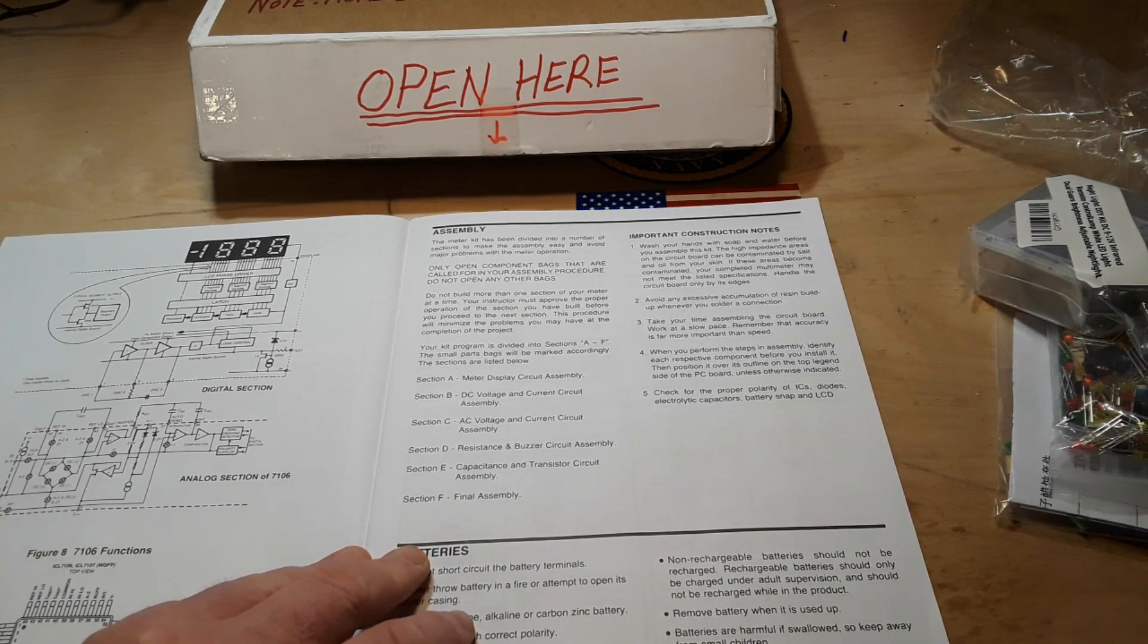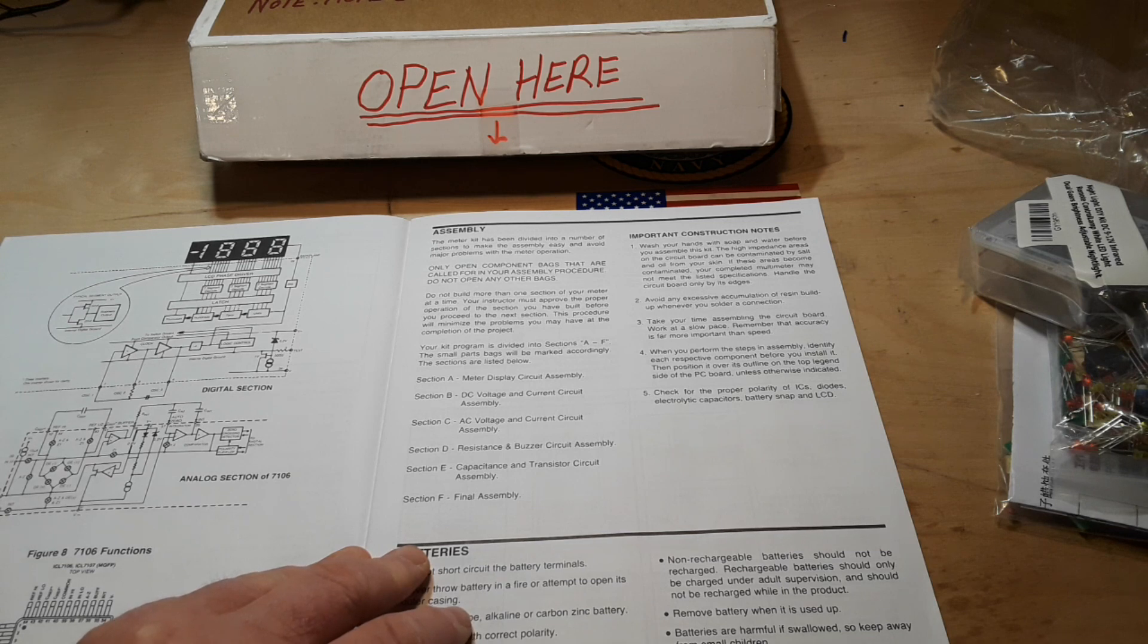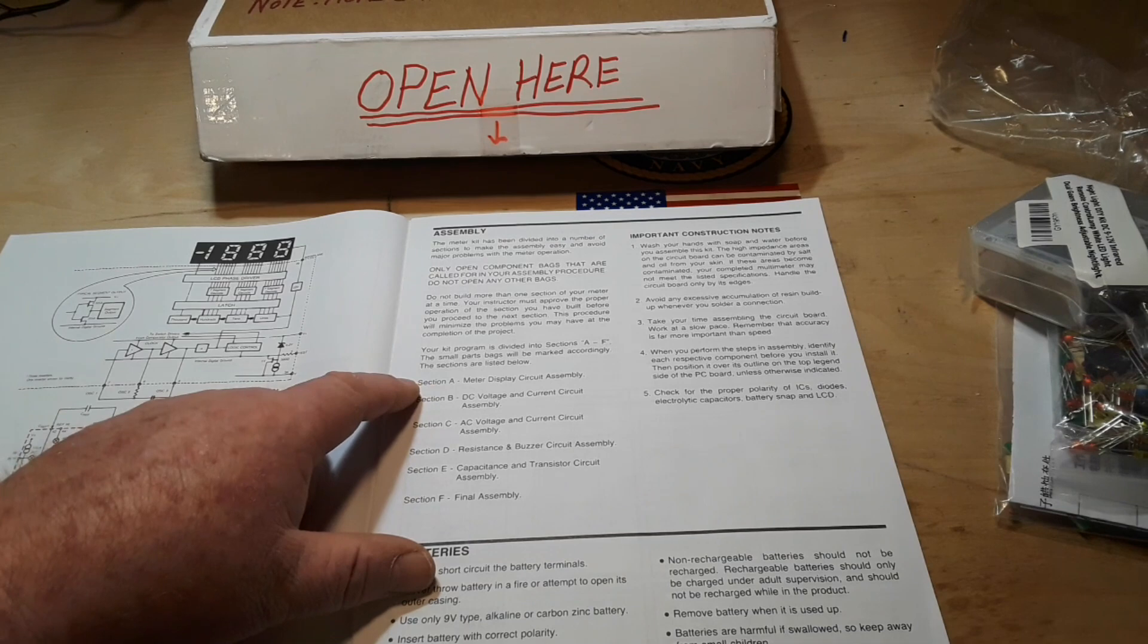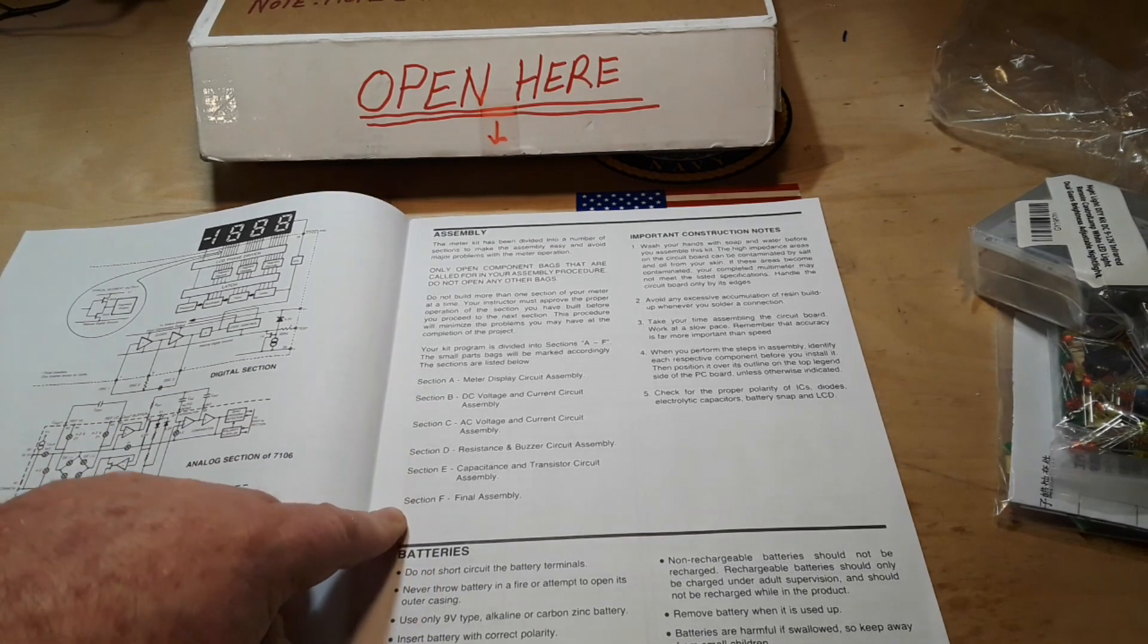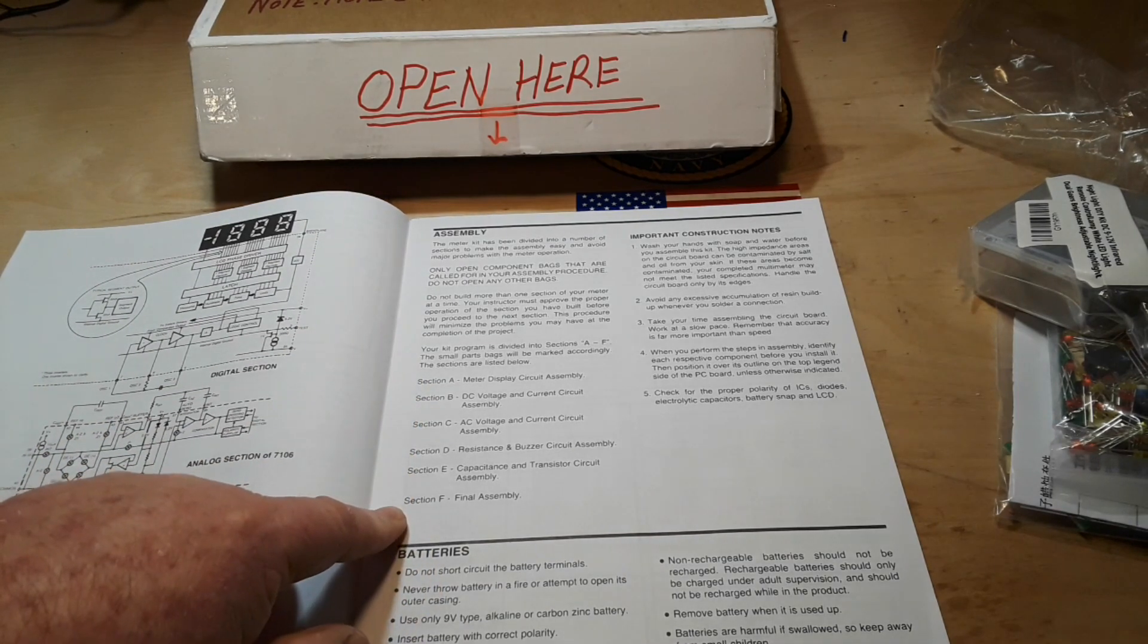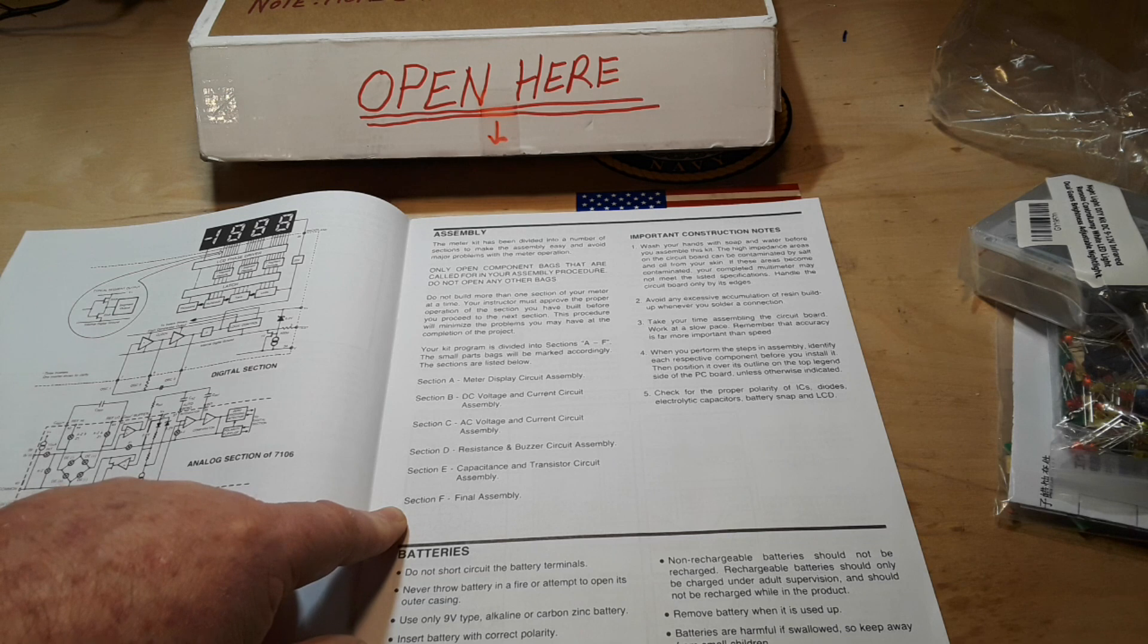Assembly. This means we are divided into a number of sections to make the assembly easy. Section A, section B, so we do all these in different sections. So there are seven sections, this is cool.